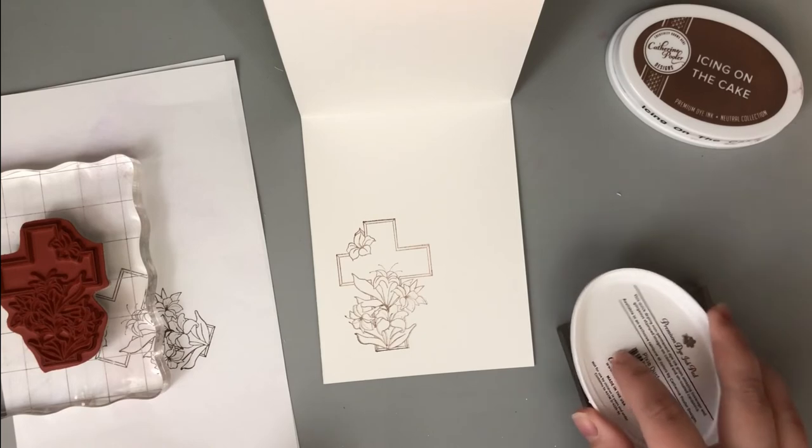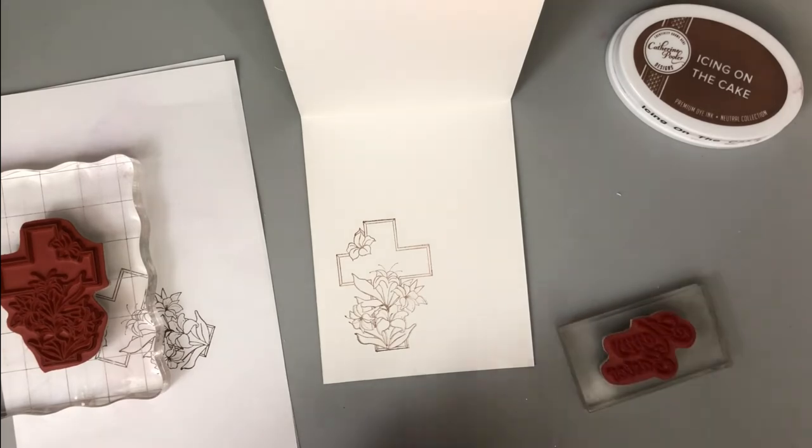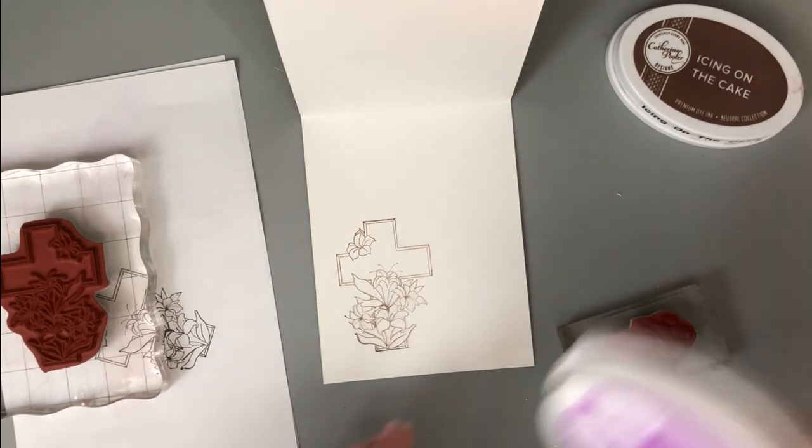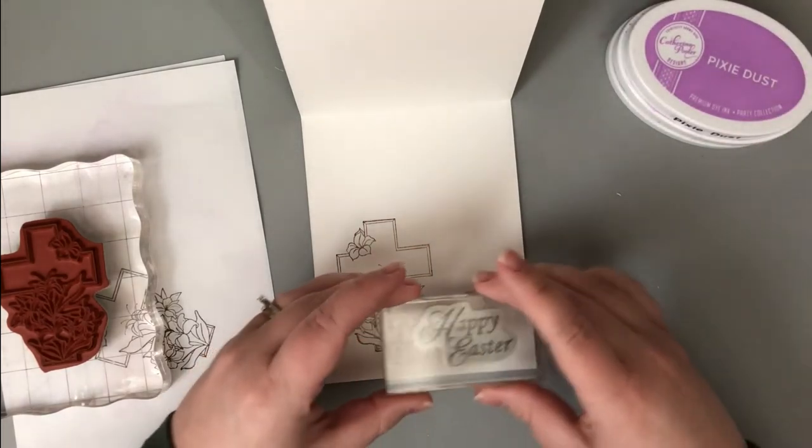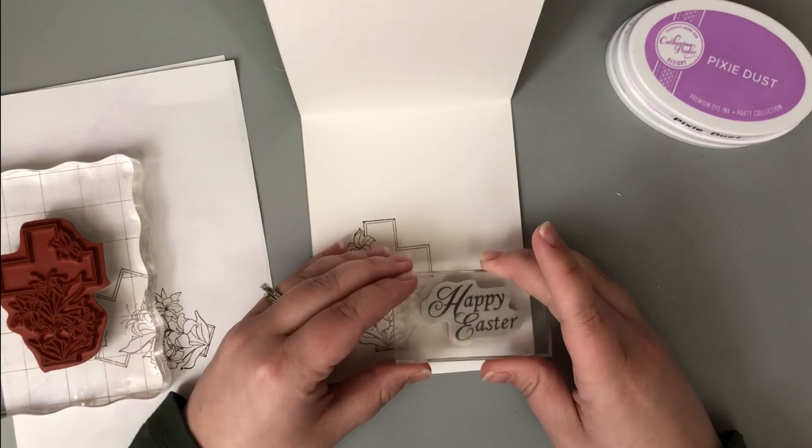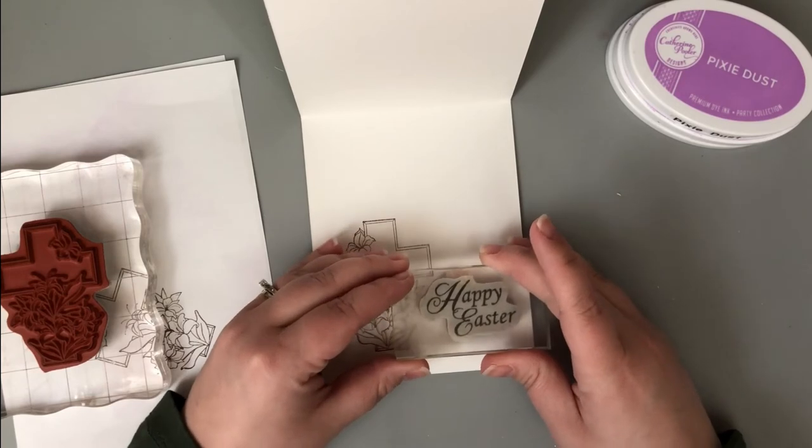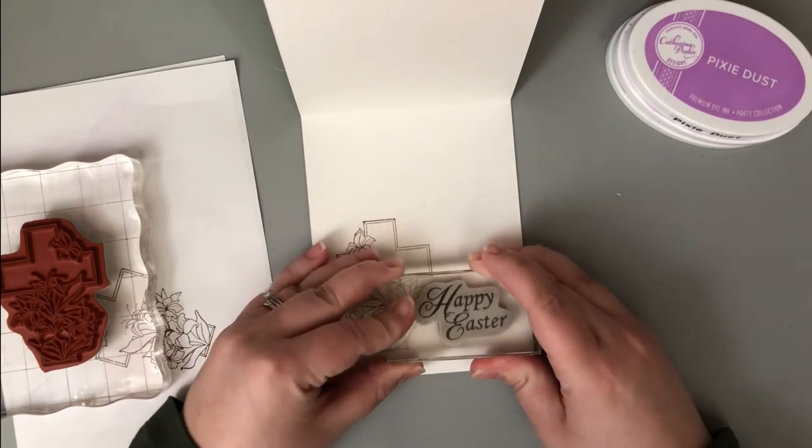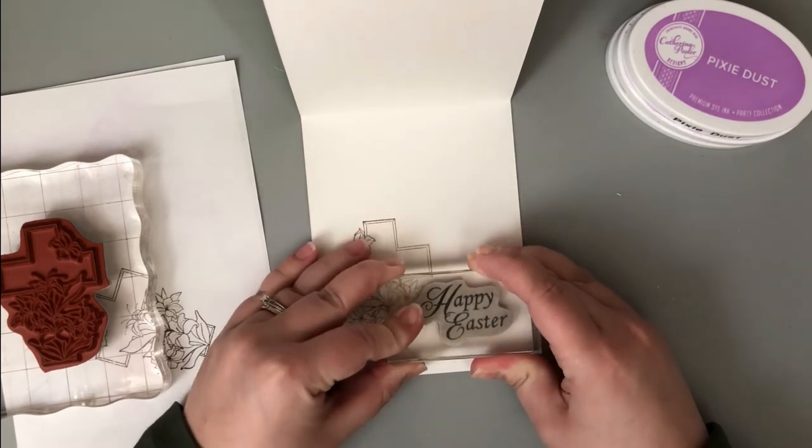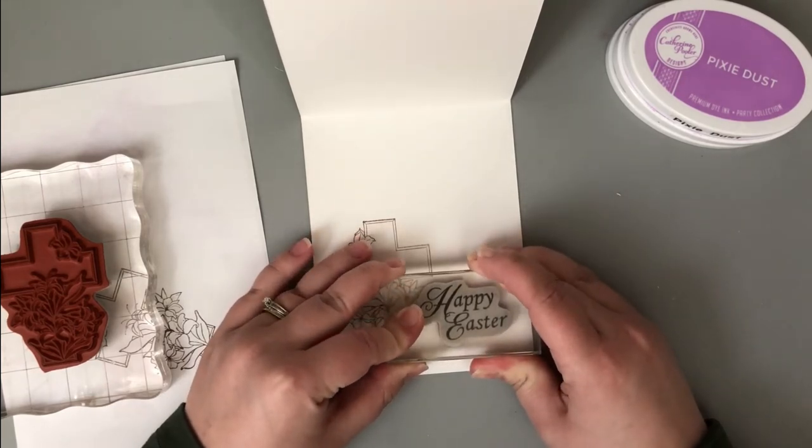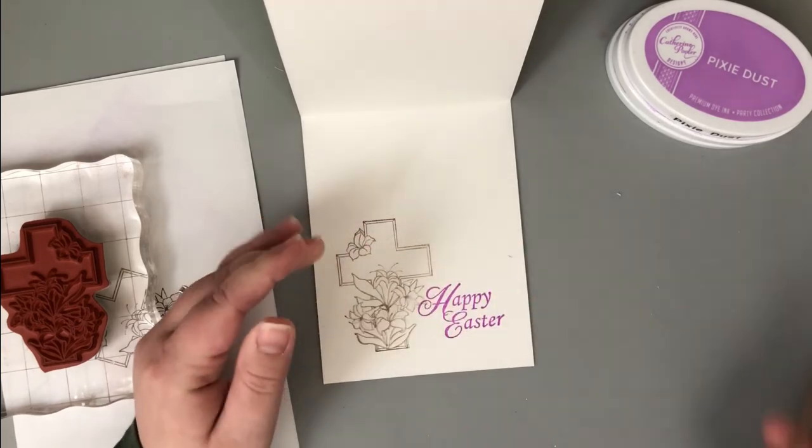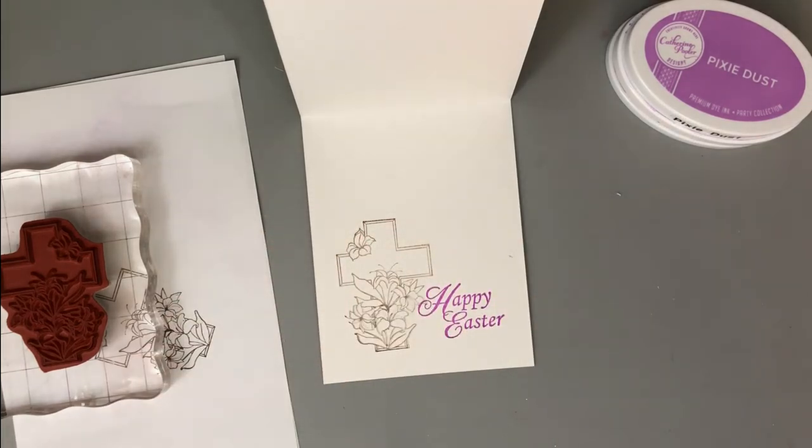Then I took the pixie dust ink that I used on the front as well, inked up a Happy Easter sentiment, and stamped that to just the right of my stamped image. I did all of this on the bottom portion of the inside of the card base.